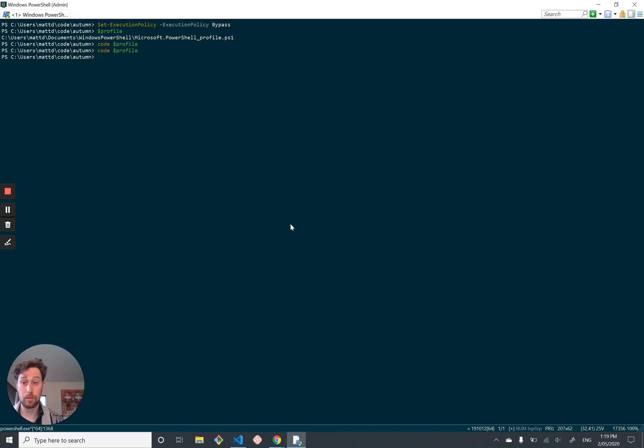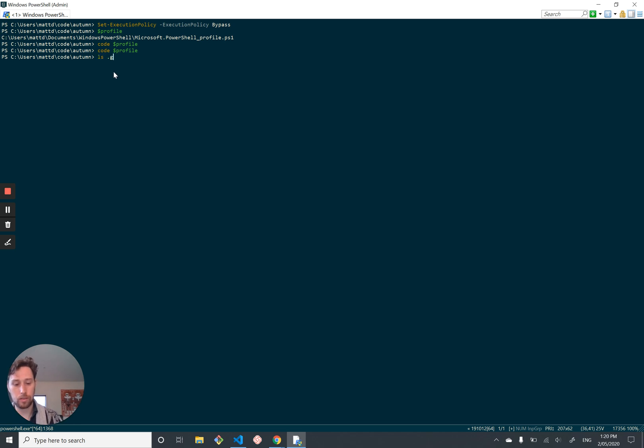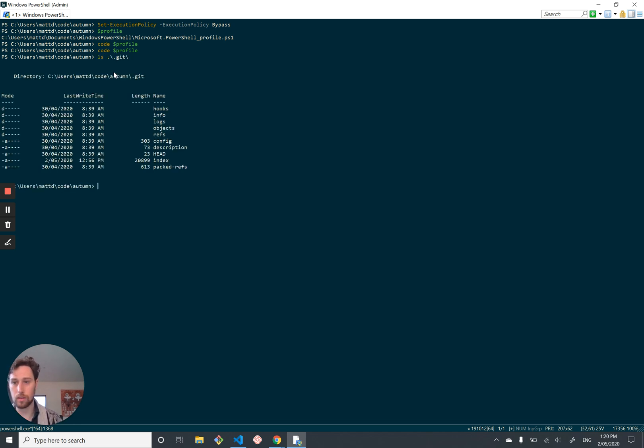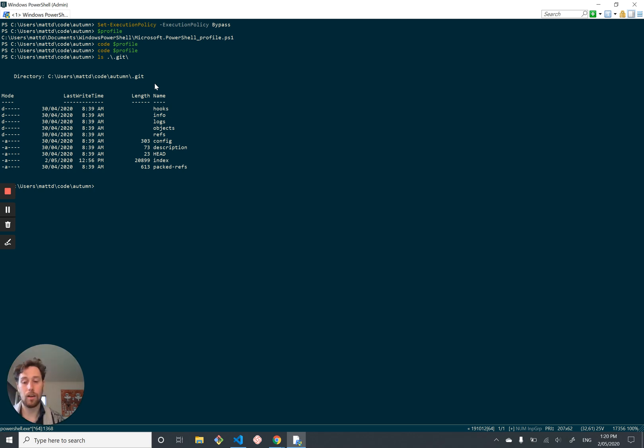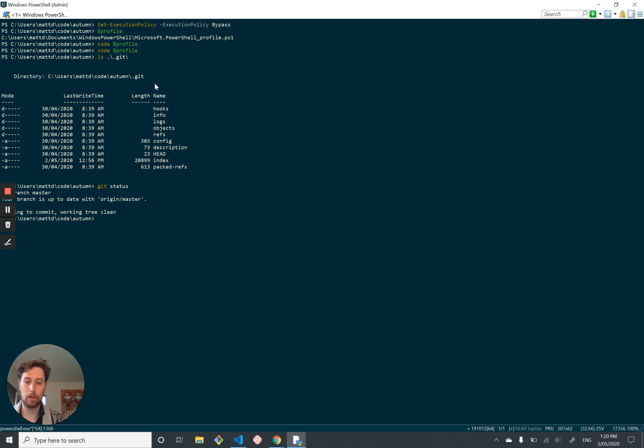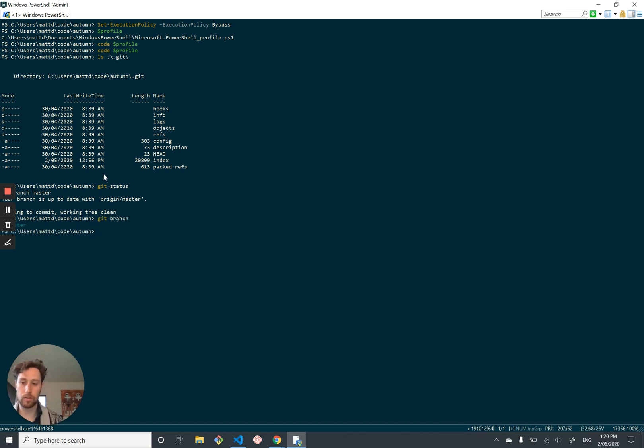So the next thing we're going to do is a bit of Git stuff. Right now, I'm in a Git repository, autumn. So if you ls .git, you can see that there's a Git folder in here. Unfortunately, if I wanted to know the status of this Git repository, I'd have to do Git status. If I want to see what branch I'm on, I'd have to type Git branch, which is very laborious and shitty. It doesn't have to be that way.